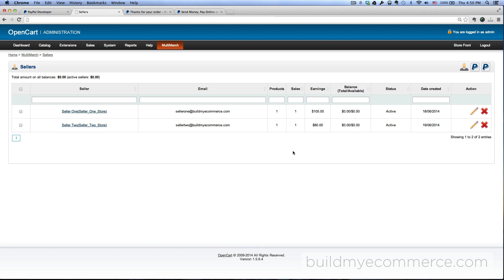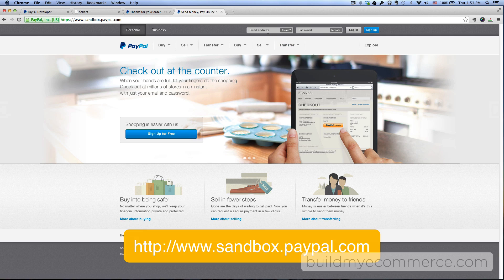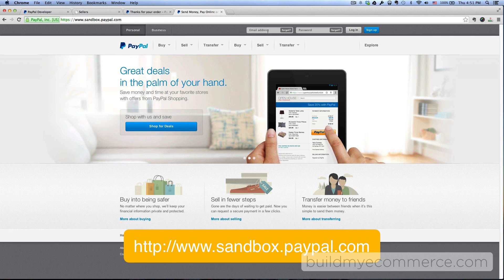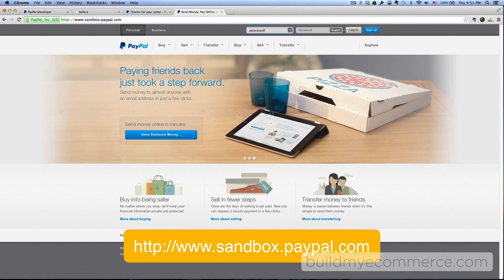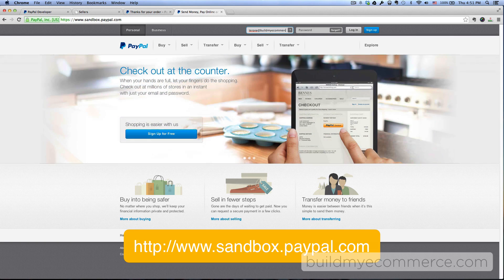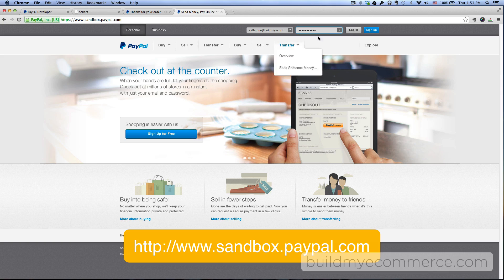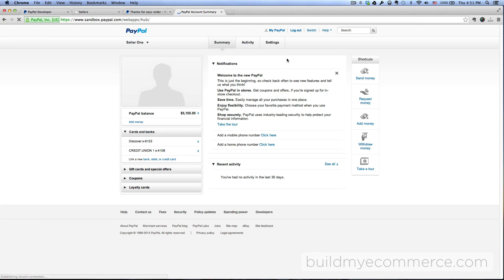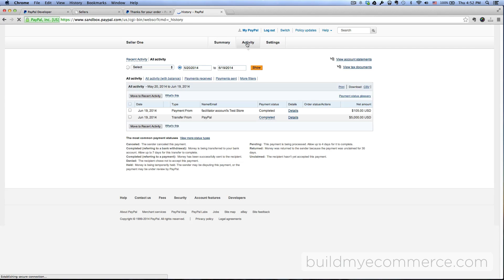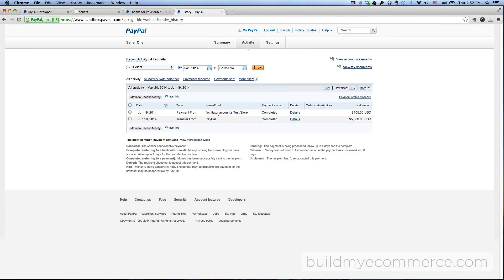Now let's log in to the sandbox account and check the balance. So go to sandbox.paypal.com and then I'm going to log in as seller number one: seller1@buildmyecommerce.com. And then click login and then let's click activity. As you can see, seller number one received $105 from the store owner.